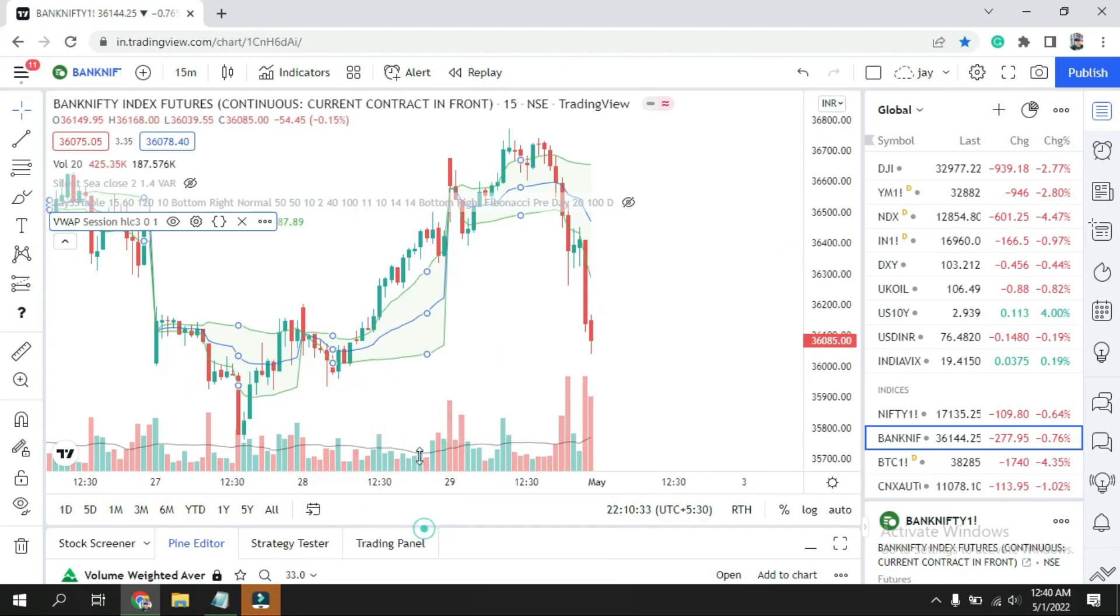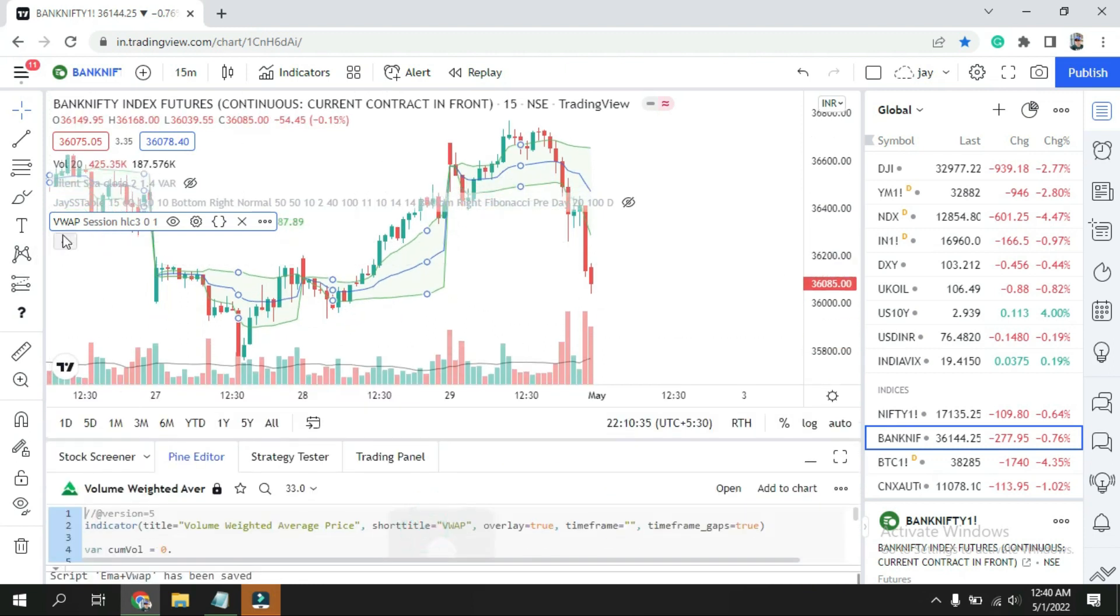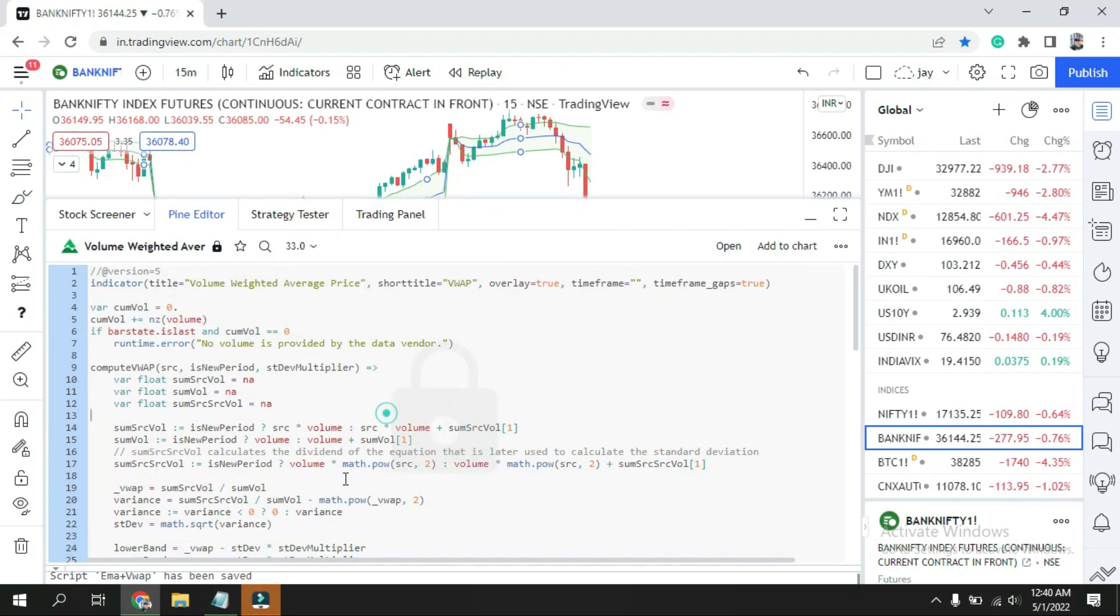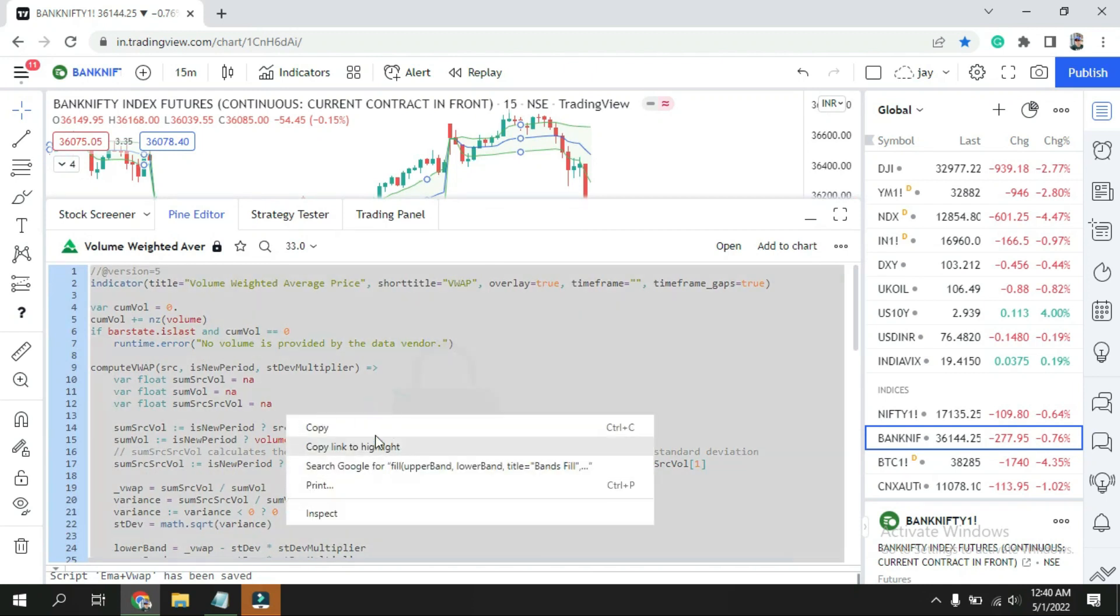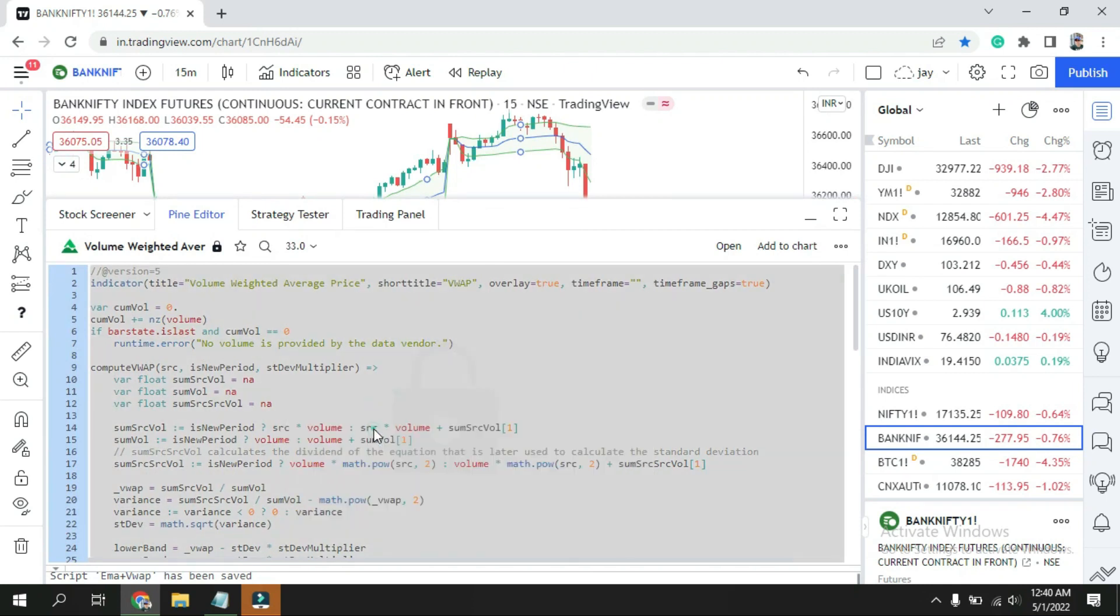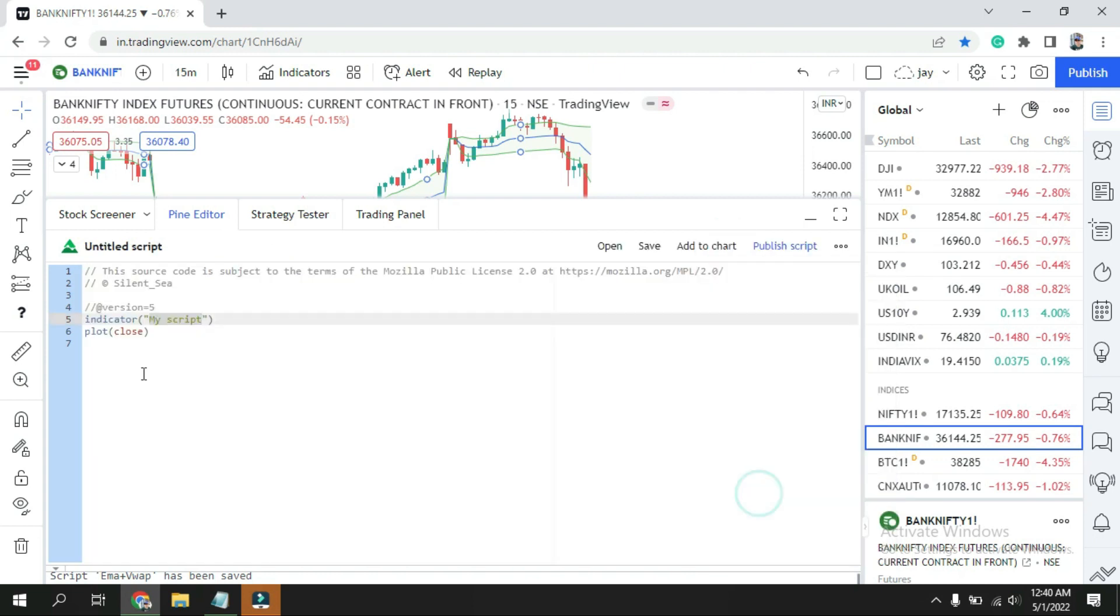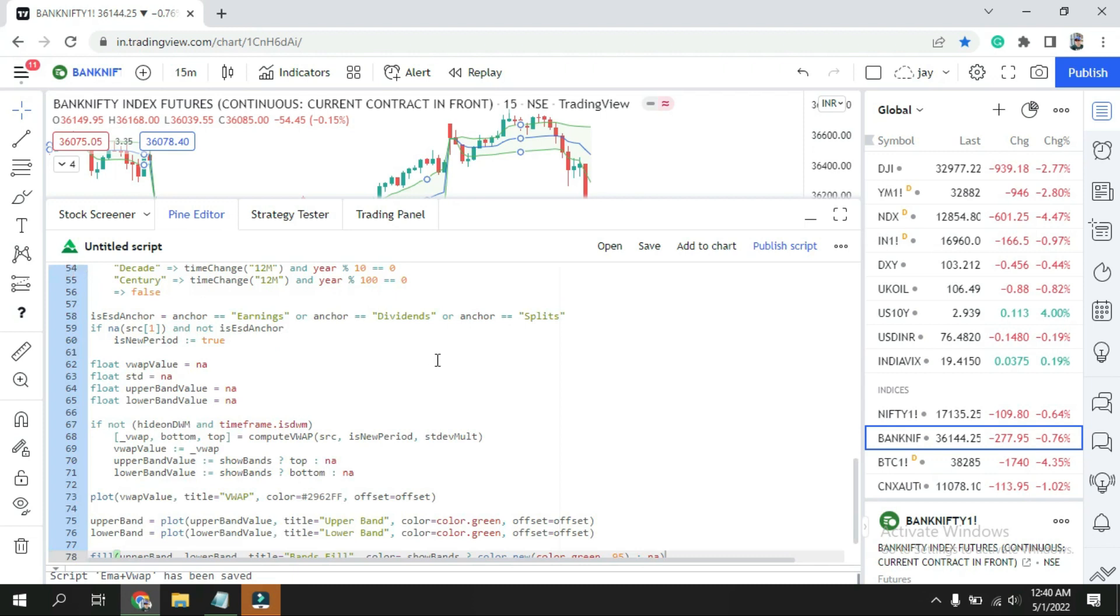Go over here, look for your indicator and three dots. Once you get three dots, click on the source. Once you get the source, just go down over here and copy it. Control A, right click, copy.